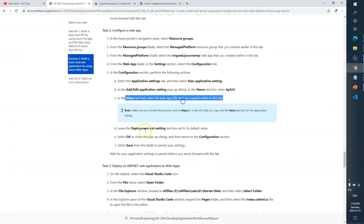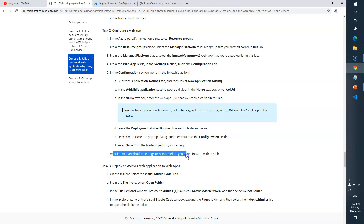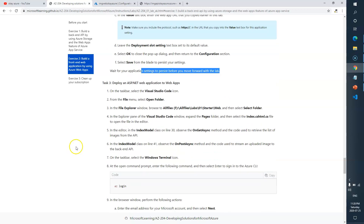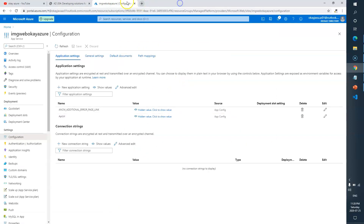Click OK, save, and wait for the application settings to update. That part is done. Now let's talk about Task 3, which says deploy an ASP.NET web application.